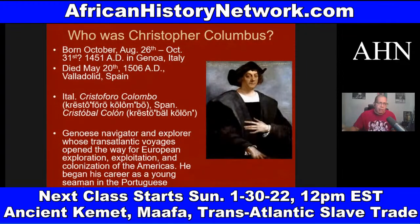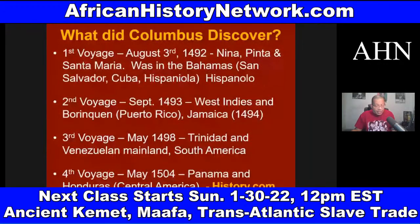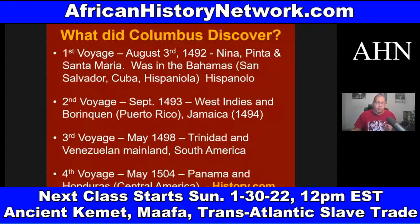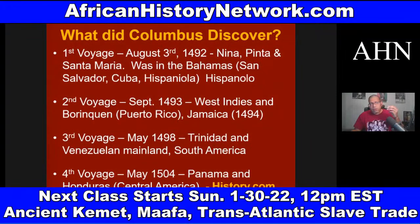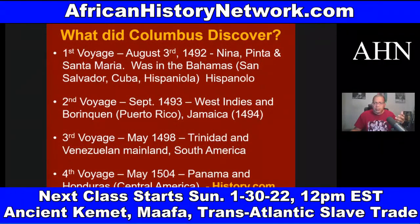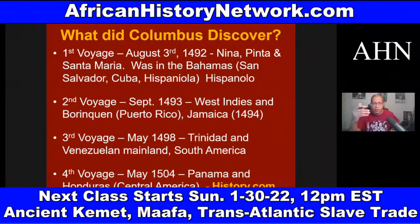Christopher Columbus never came to the land we call the United States of America — the closest he came was Cuba, which is 90 miles away. Columbus conquered various islands and territories on behalf of the Spanish crown on his four voyages: Cuba, Hispaniola — where Haiti is — Puerto Rico, Jamaica, Trinidad, Venezuela, Panama, and Honduras.